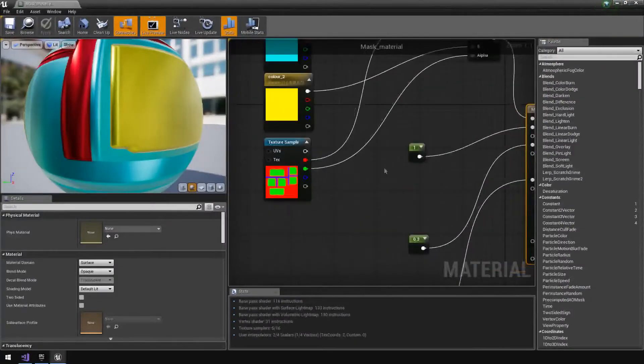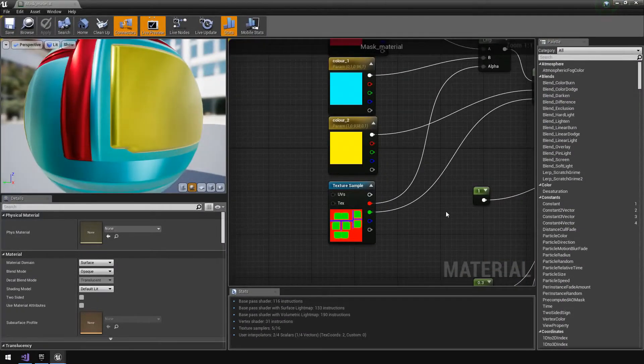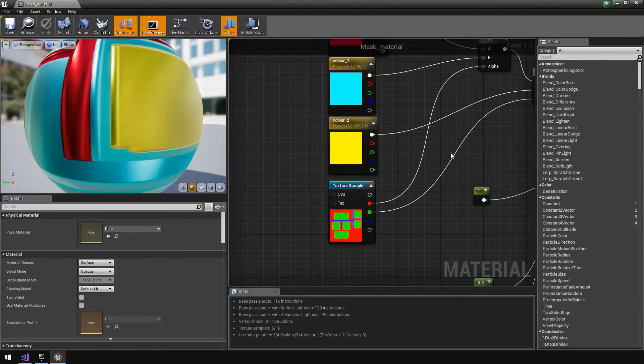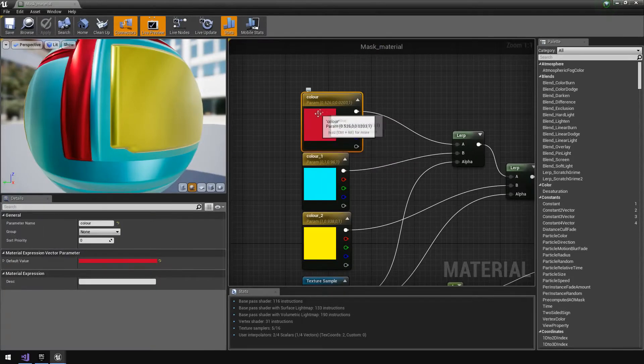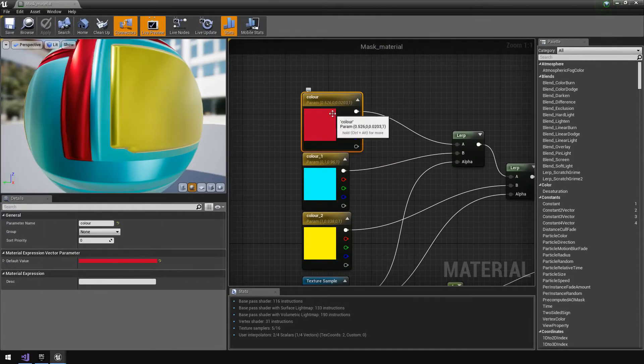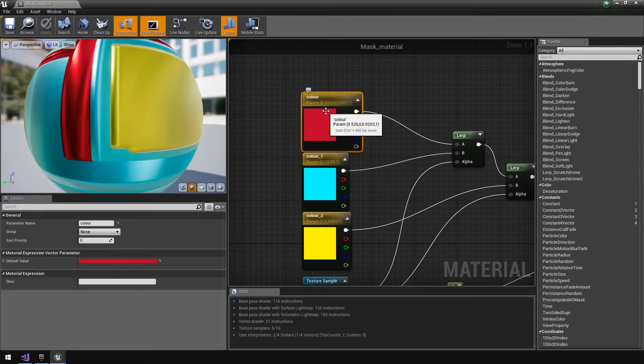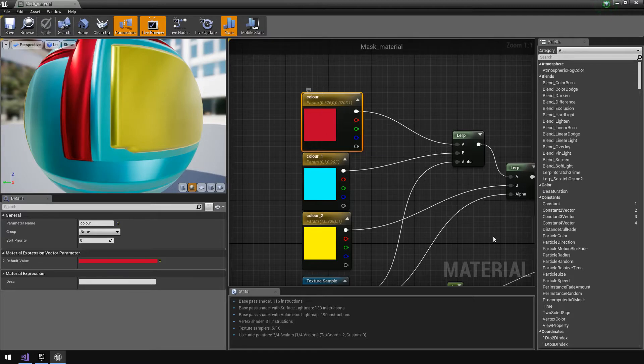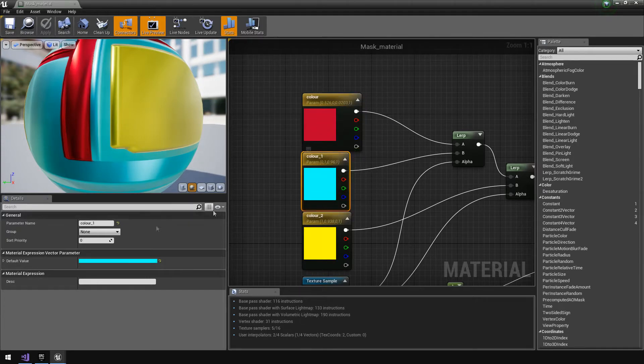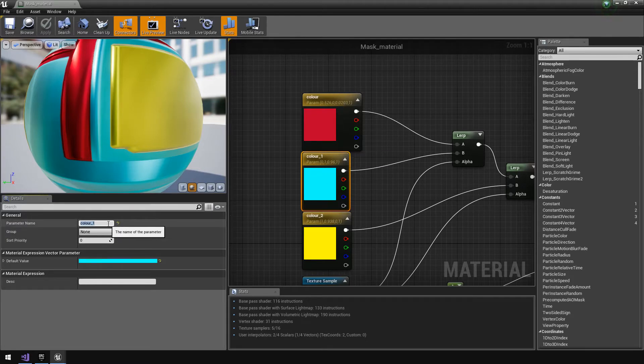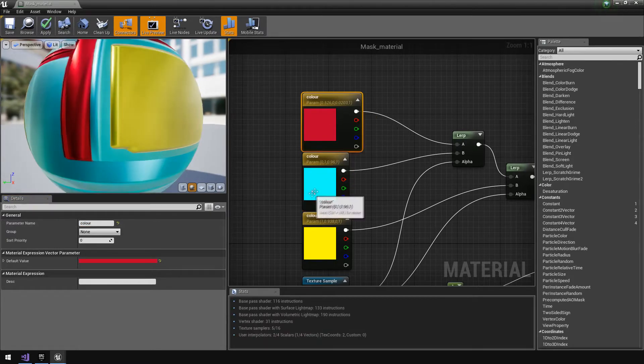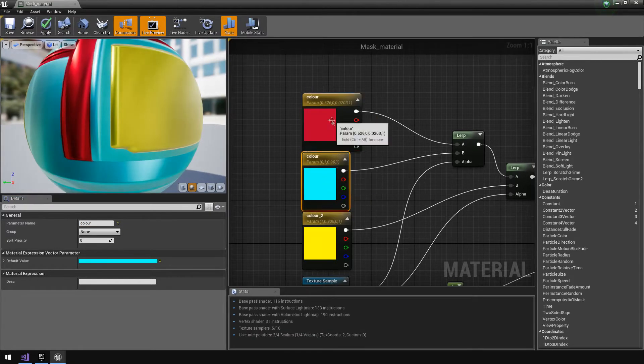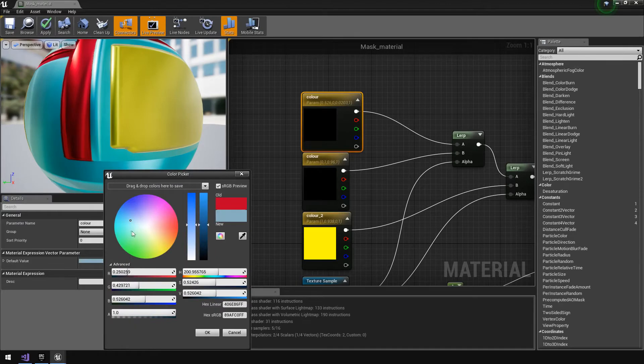I'm going to go into the material and just quickly cover what would be required for us to create a material instance. If you recall, I created a vector parameter for color. This way I had a bit more control over the colors that I could choose. Now the one problem here is that if you have three different colors and you give them all the same names, they'll all take on the same attributes if you change them.